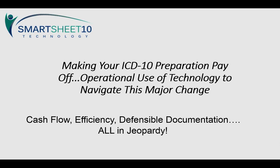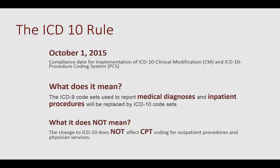ICD-10 is not going to affect our procedural codes for outpatient services. It's going to affect our medical diagnoses, and I'm strictly speaking about outpatient services.